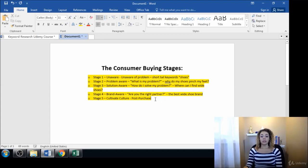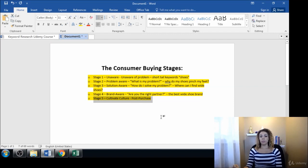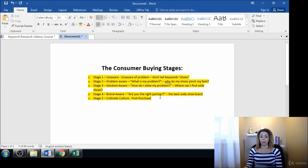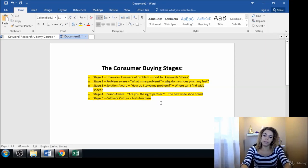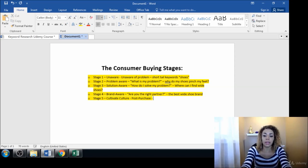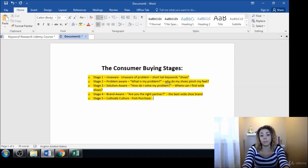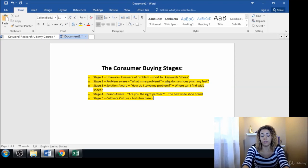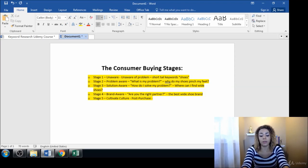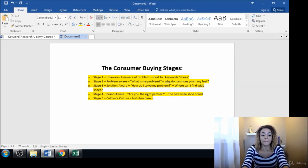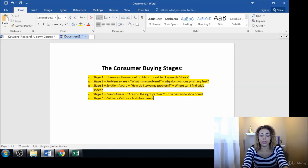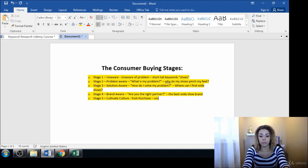For post purchase you're not going to have too many keywords that people are searching, so that's not as important. Maybe a good example would be something like reviews, because people do search for reviews in hopes of seeing the social proof. So maybe something like 'wide dress shoe reviews.'